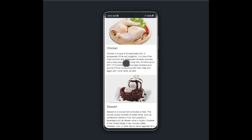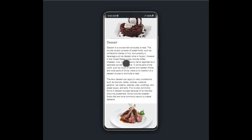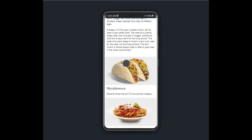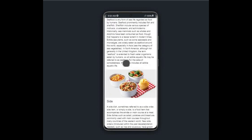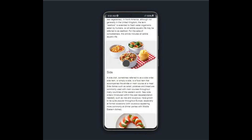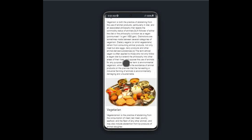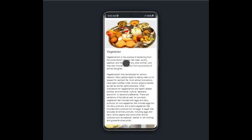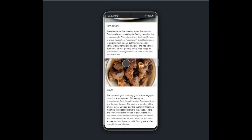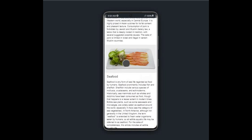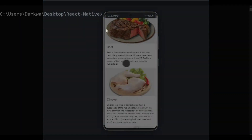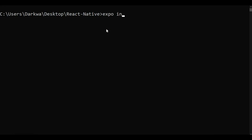Hello everyone, welcome back to the channel. Today's video is going to be about a recipe app built with React Native. By the end of this tutorial, you will know how to fetch data from an API and also get to know the React Native Paper library. If you find this useful and interesting, help me out by subscribing to the channel. With that said, let's jump right in.